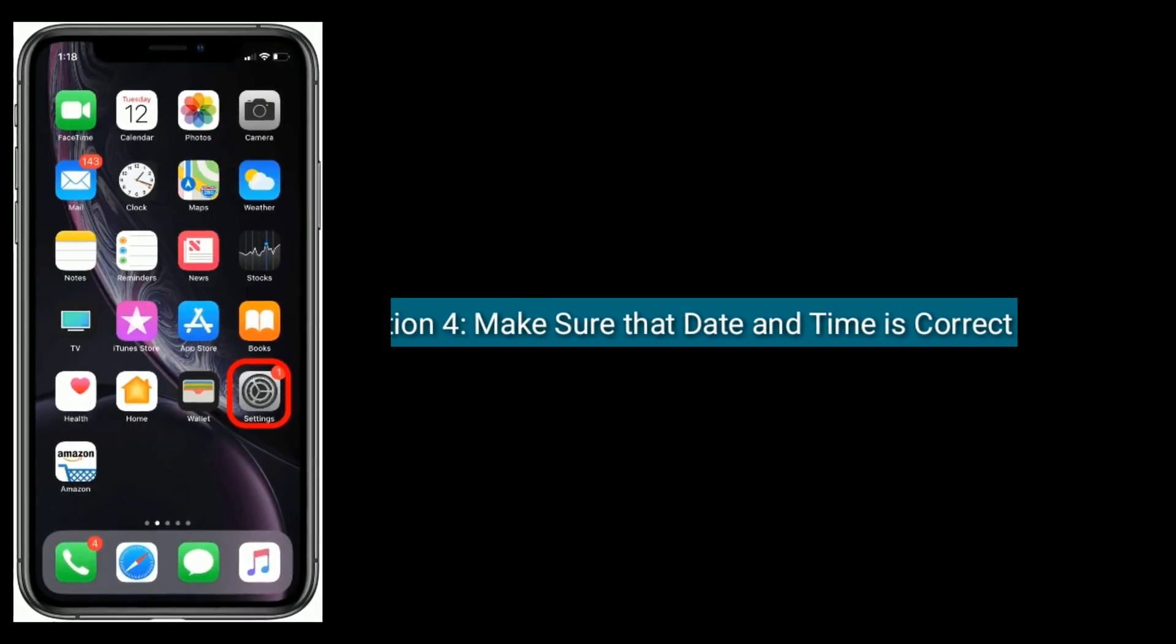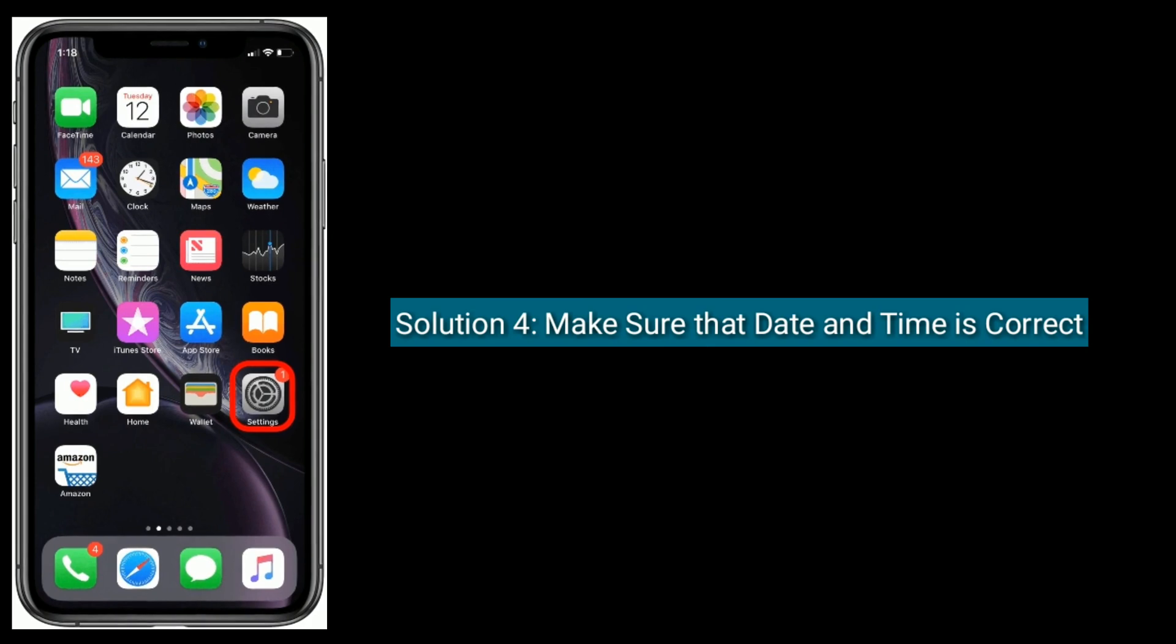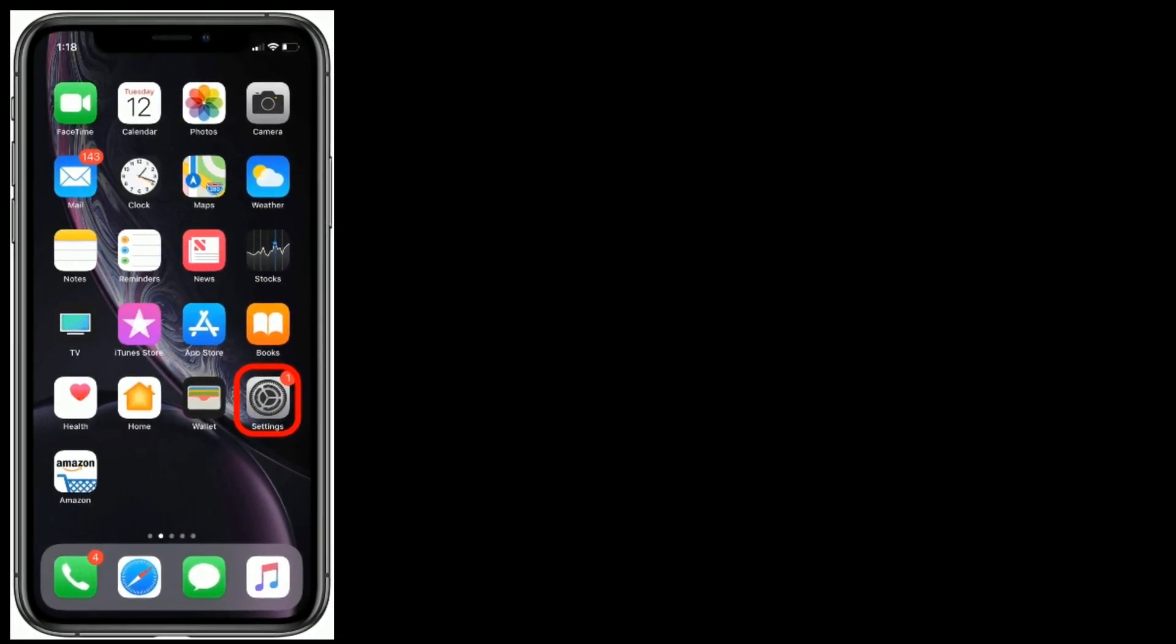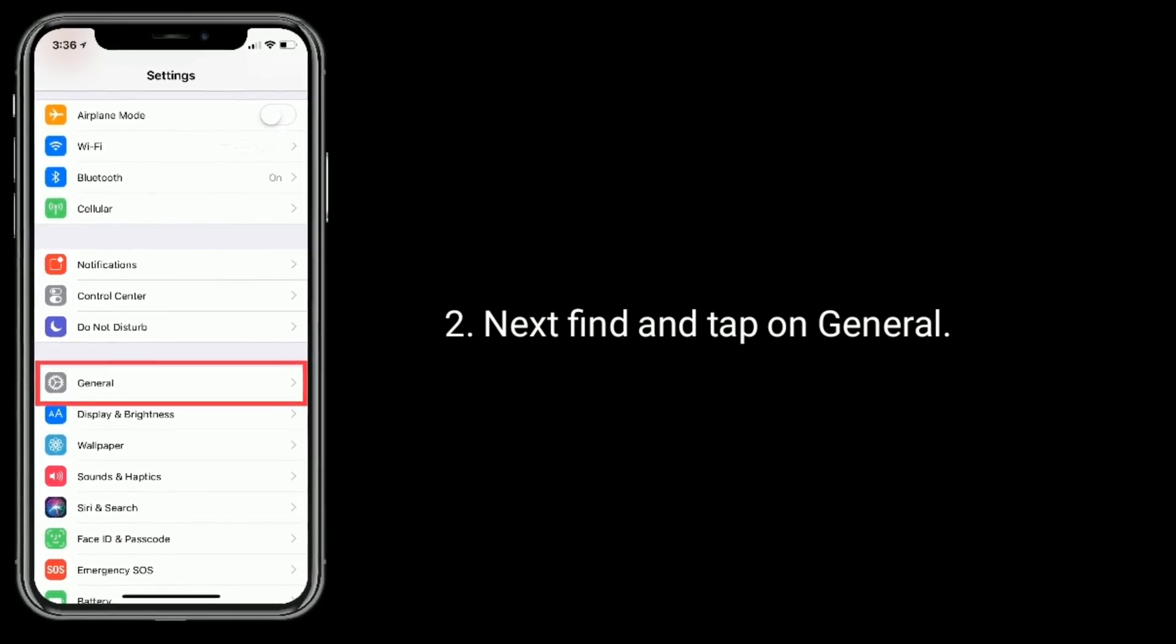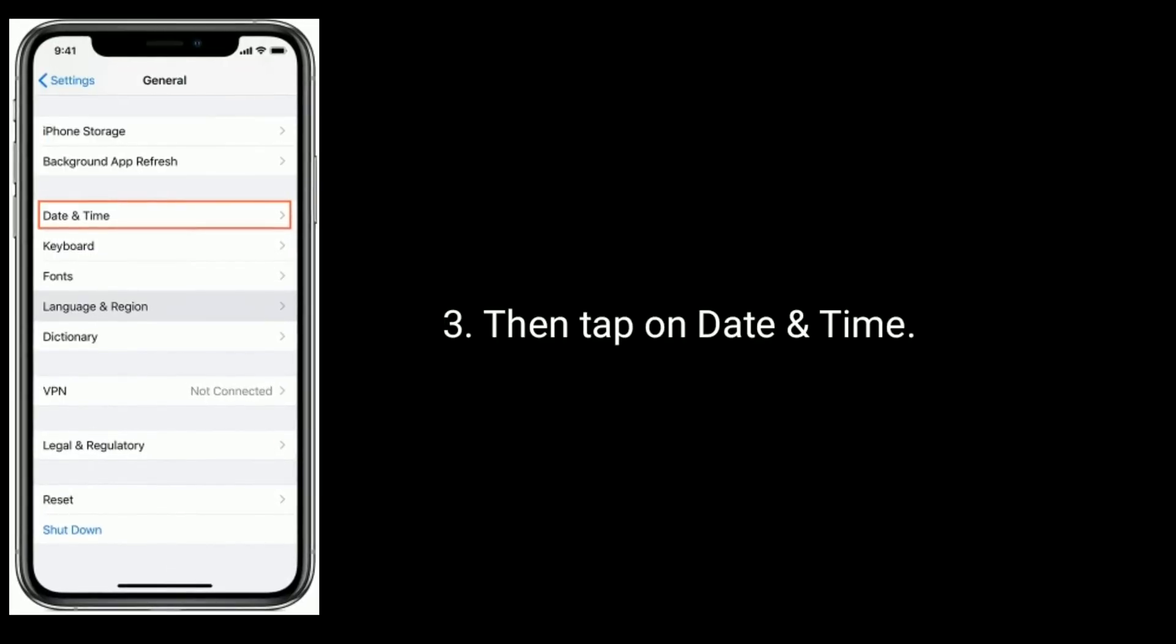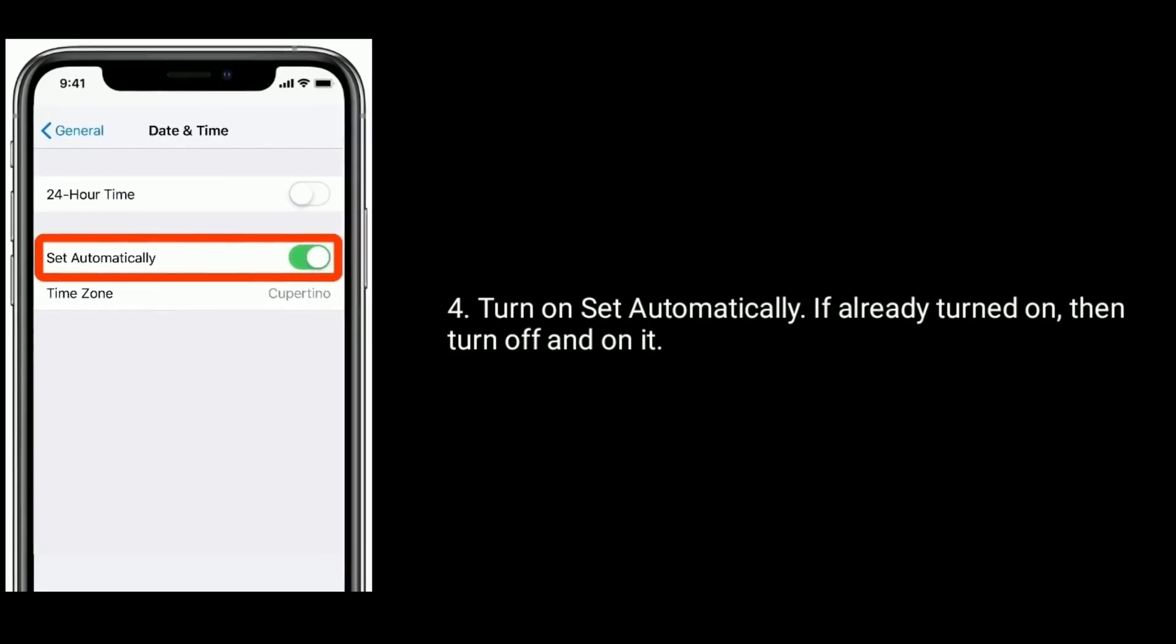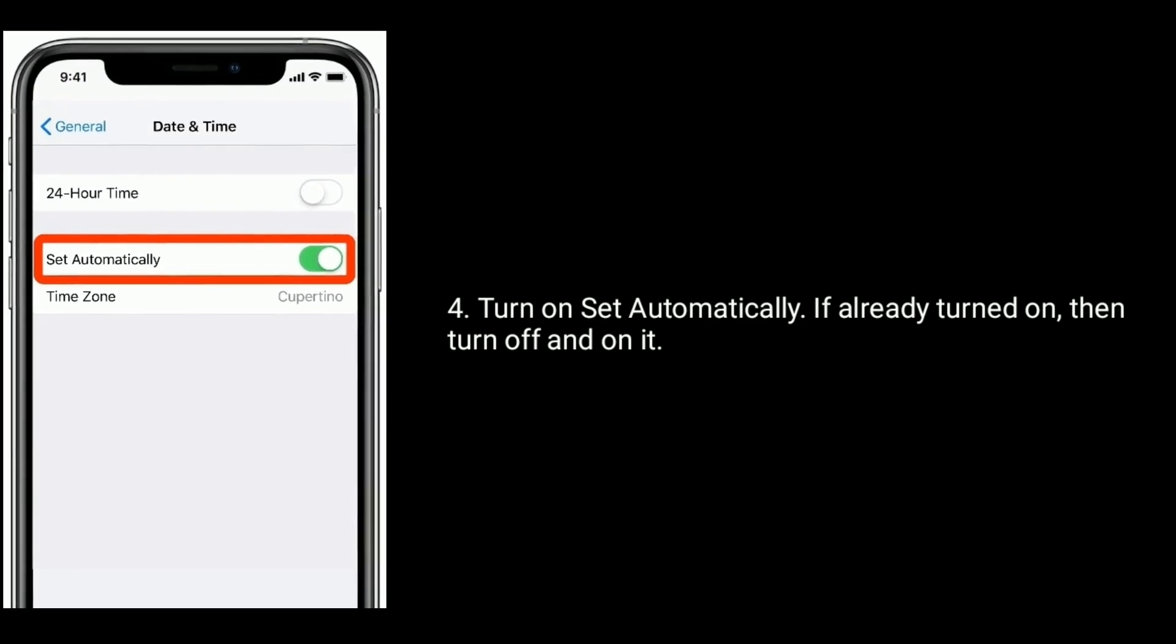Solution four is make sure that date and time is correct. Go to Settings app, next find and tap on General, then tap on Date and Time. Turn on Set Automatically. If already turned on, then turn off and on it.